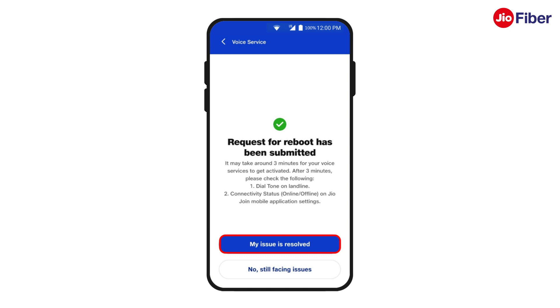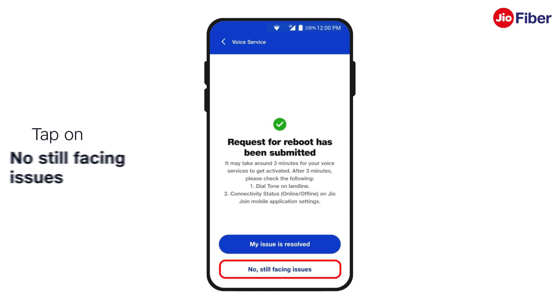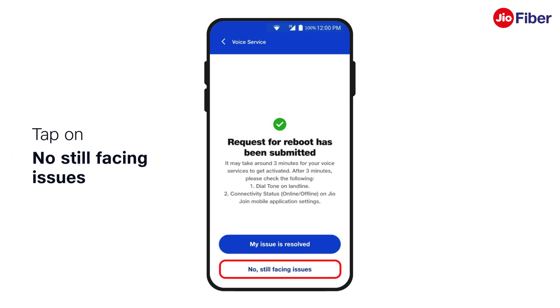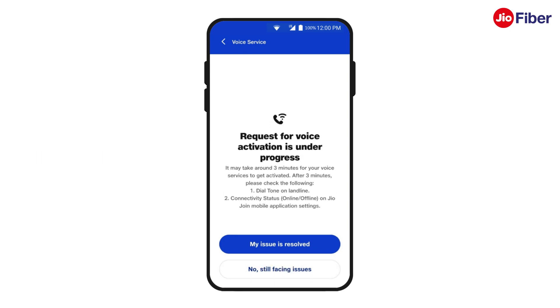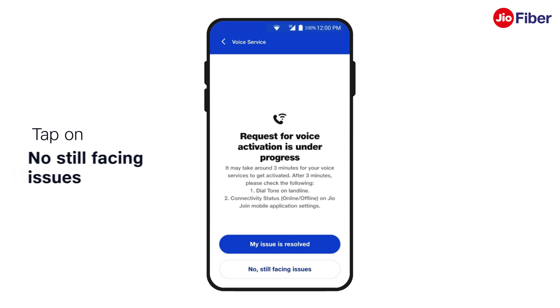If the issue is resolved, tap on My Issue is Resolved. Otherwise, tap on No, Still Facing Issue. It will re-attempt the process of voice activation.